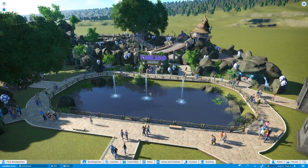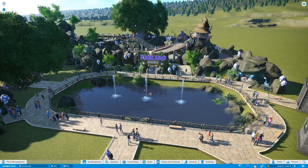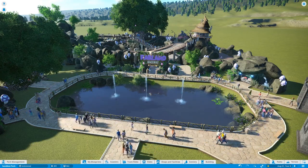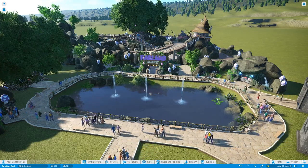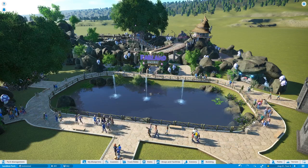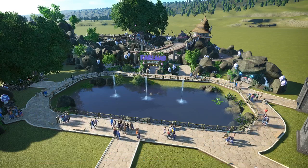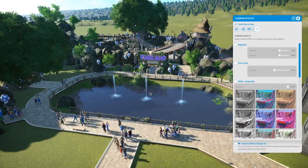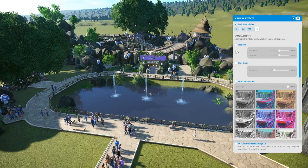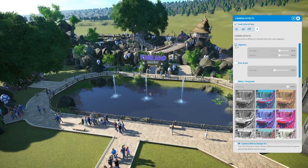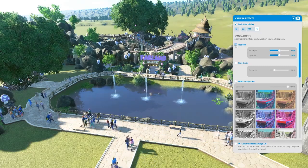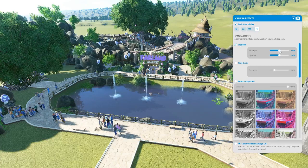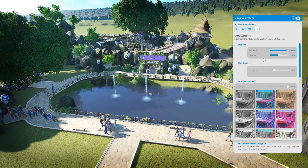With the July 2018 update, a feature called Camera Effects was added to Planet Coaster. Access it by clicking the Camera Effects button in the lower right-hand side of the screen. Here you can change the time of day, as well as add effects such as a vignette, film grain, or a number of color-changing filters.